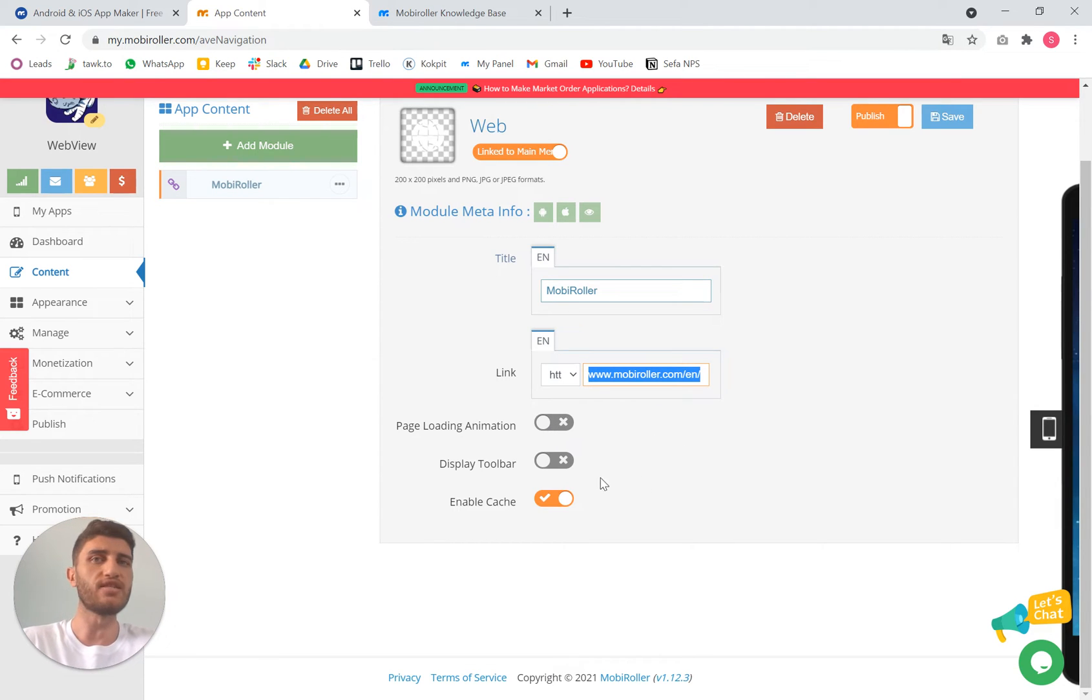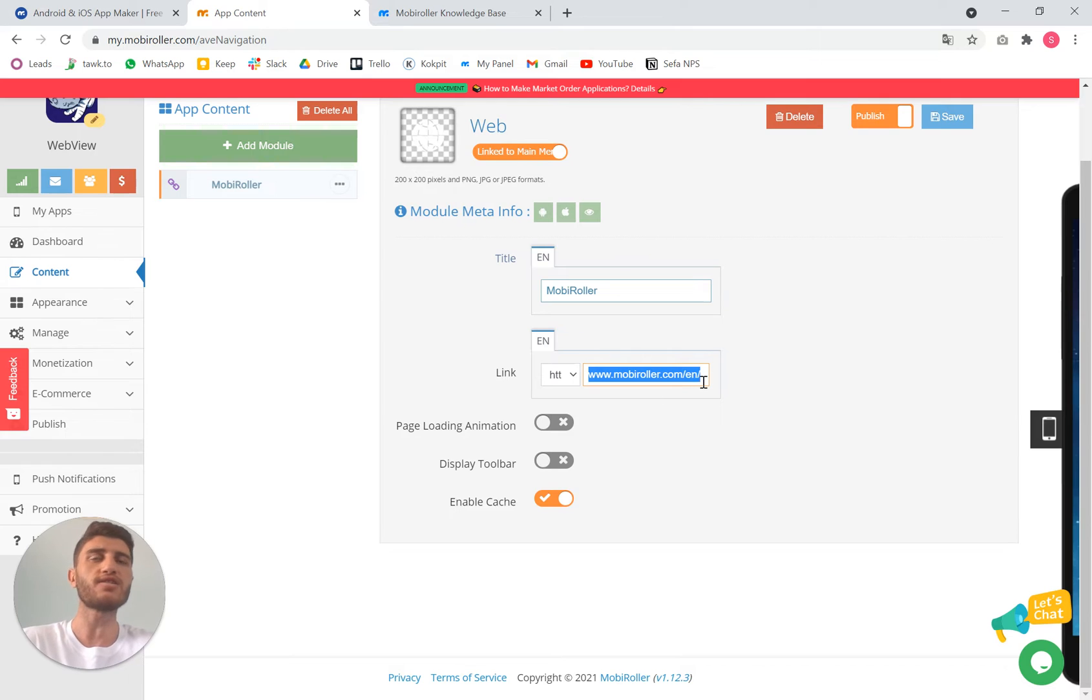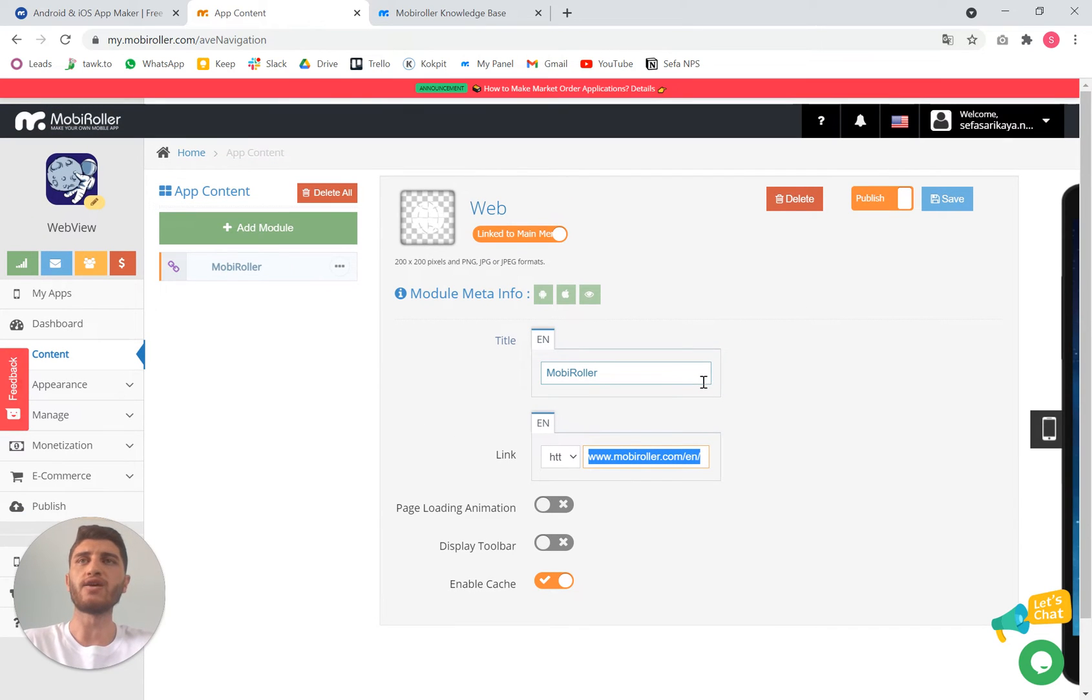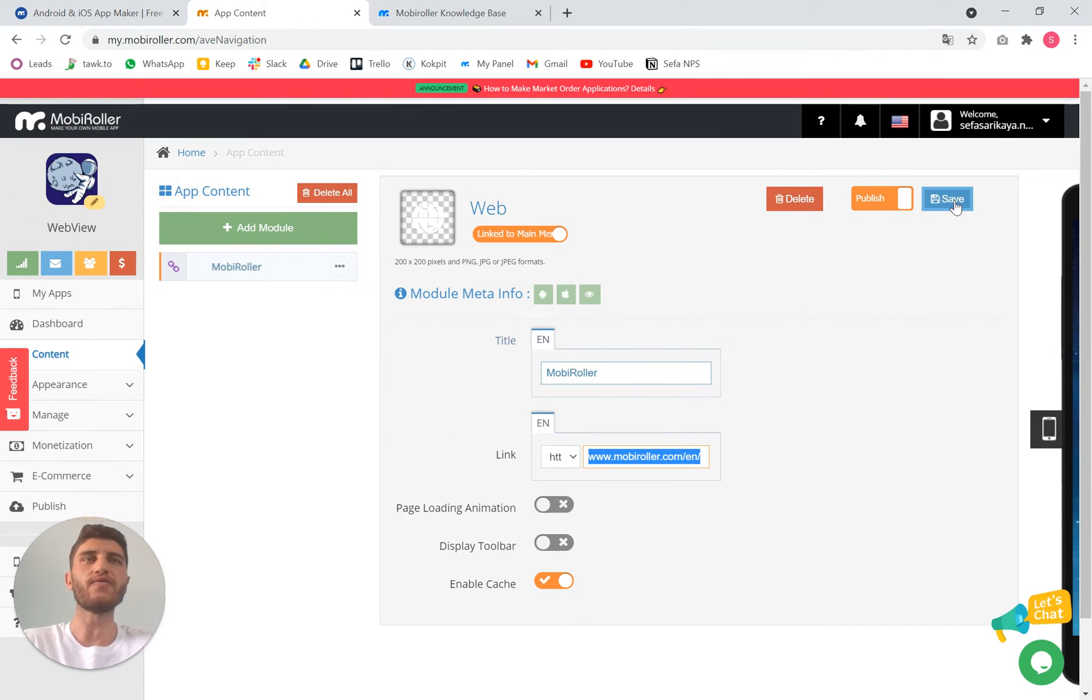You can activate a page loading animation display, display toolbar, you can enable caches depending on your interest, and once you save it it's ready to go. It's that easy.